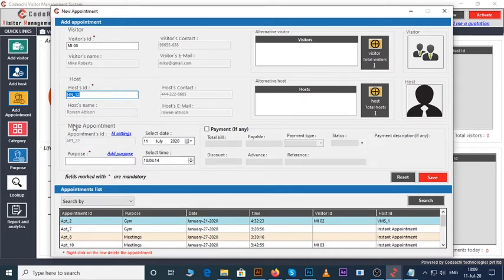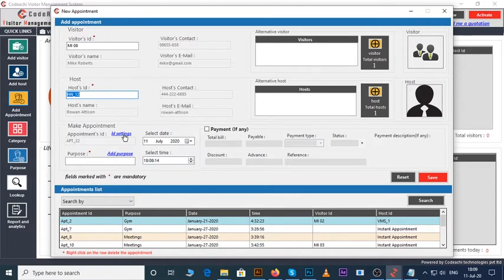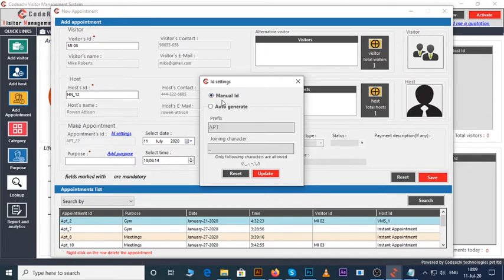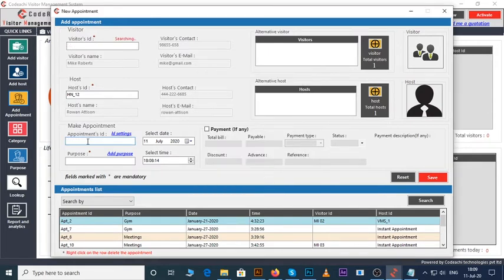As you can see under appointments ID, an appointment ID has automatically been created. If you want to enter it manually, then you have to change the settings. Click on ID settings link. Select manual ID, then click on the update button. Now you can enter it manually.